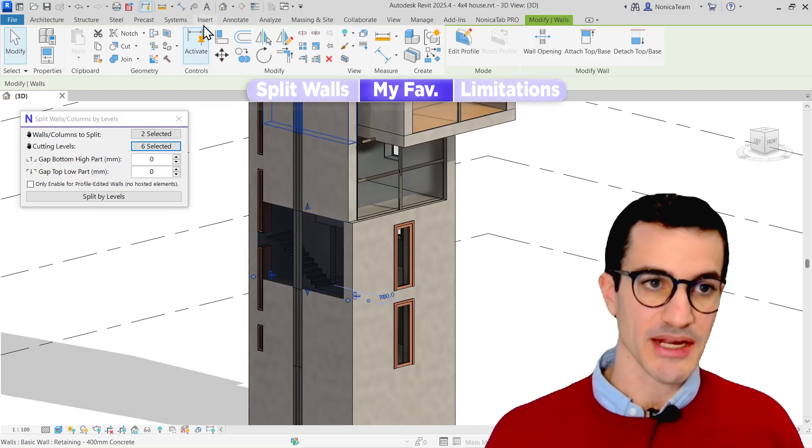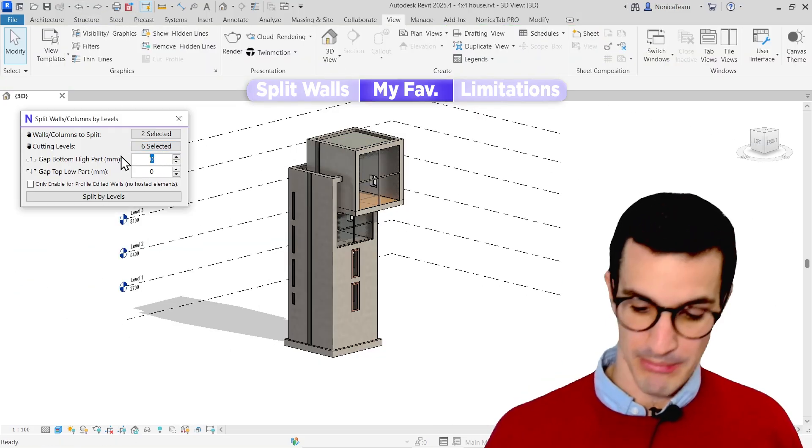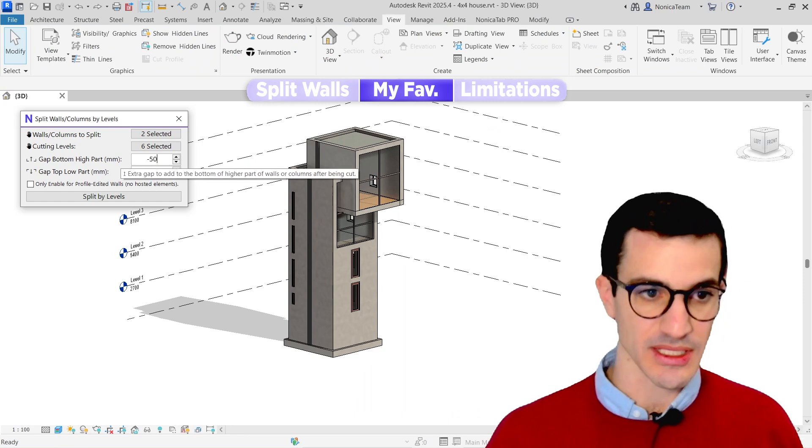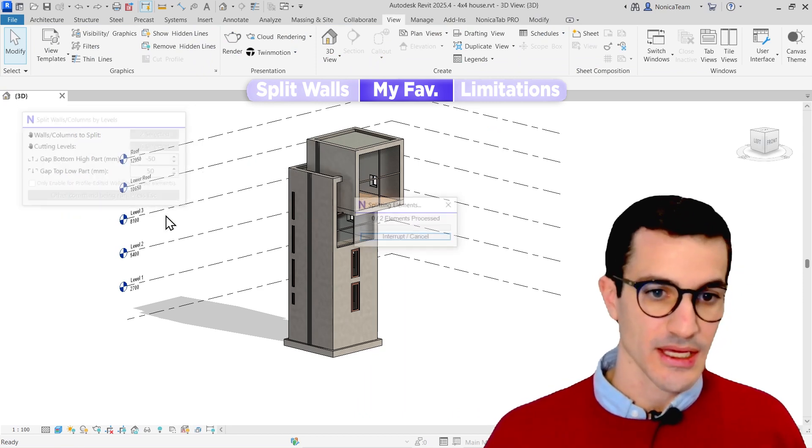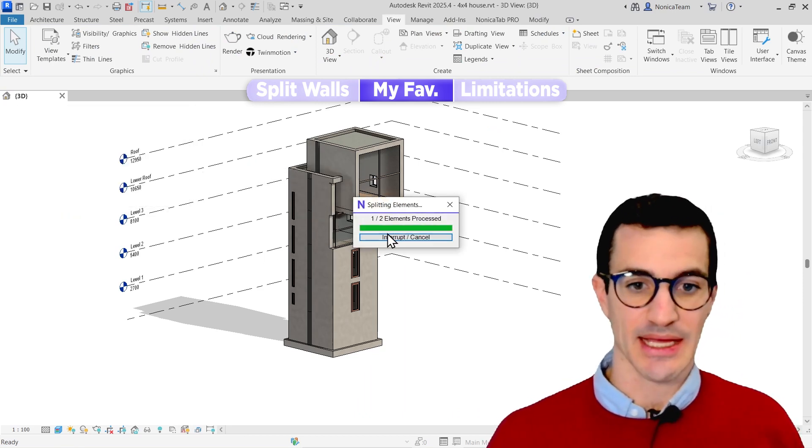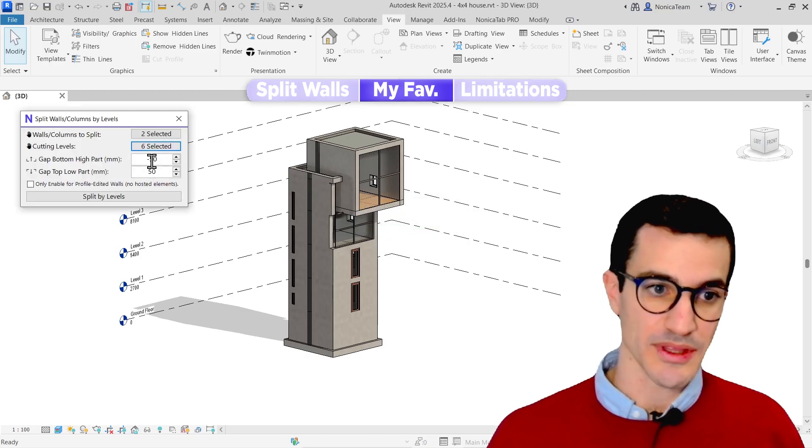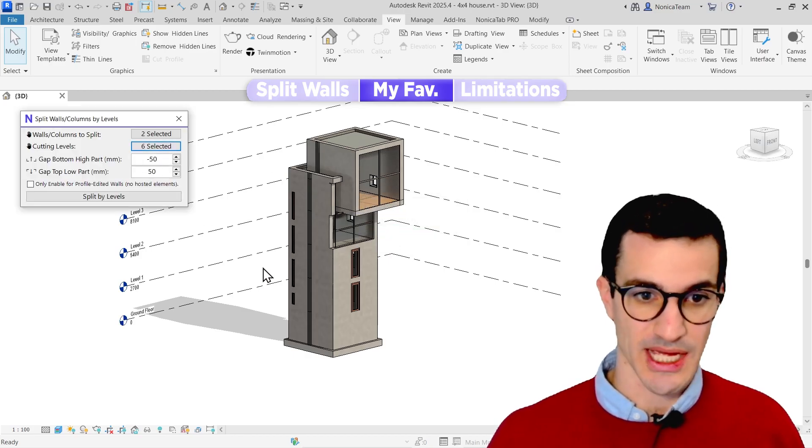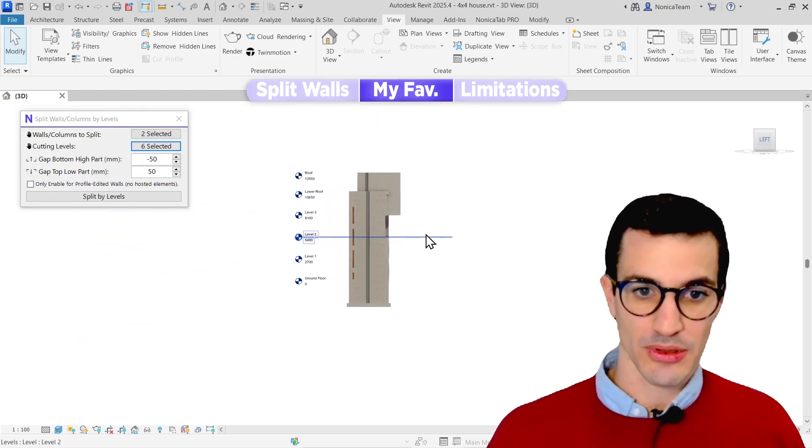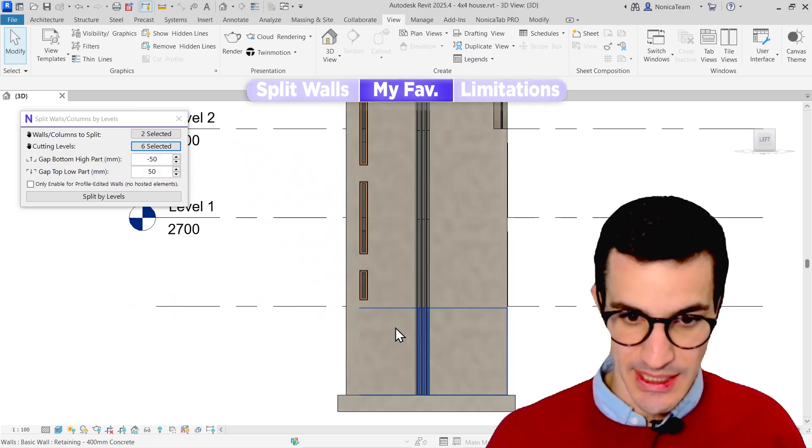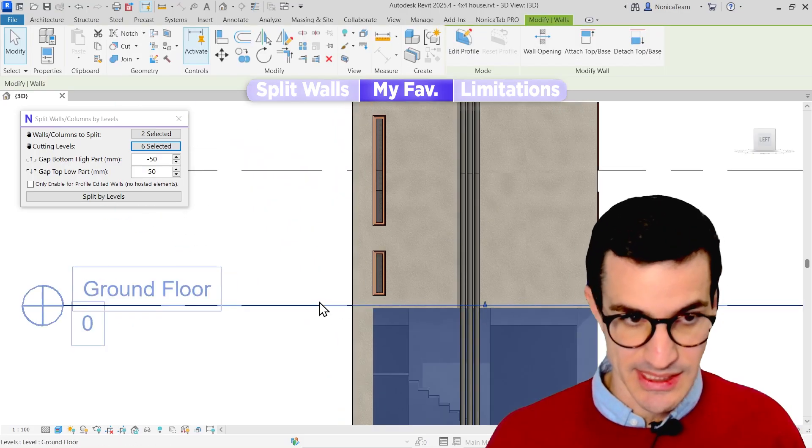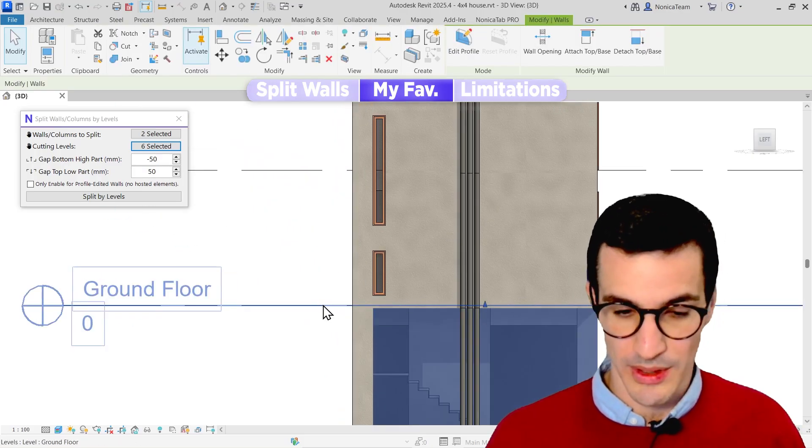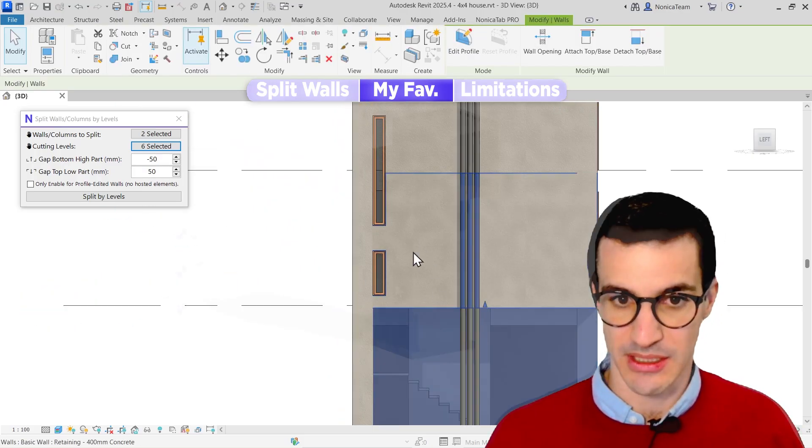But if I set this to minus 50 and 50, I can actually displace the cut a little bit up or down by using this minus sign. So for example, in this case, I can see that the cut is a little bit lower than the level, but the walls are still better.